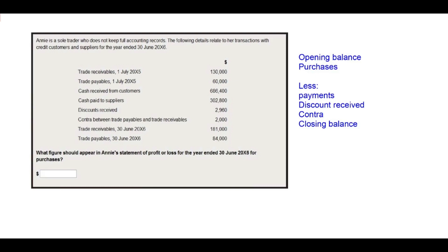Annie is a sole trader who does not keep full accounting records. The following details relate to transactions with the credit customers and suppliers for the year ended 30 June 20X5. In order for us to extract the items for this scenario, let us see the requirement.